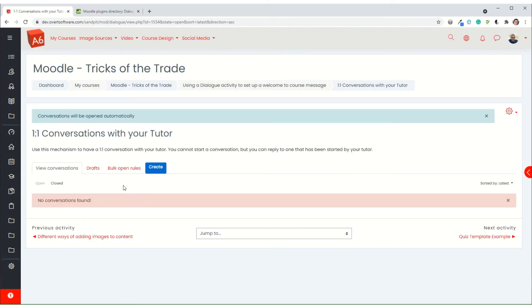Now what that's going to do, it won't happen instantly but it will happen within the next few minutes. It's going to send a message to anybody who is in that group. In this case I've got a test student in that group, but anybody who gets added in the future will then also get that message at the point when they are added.